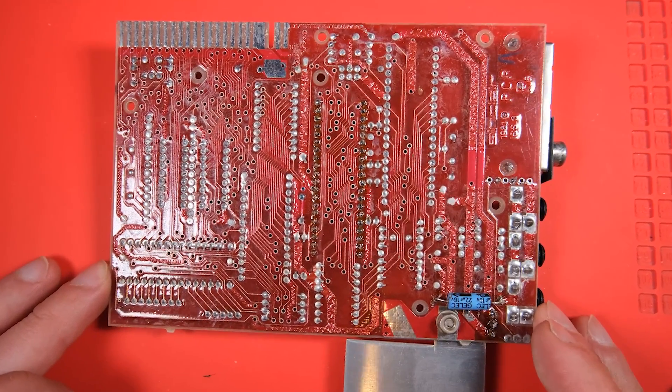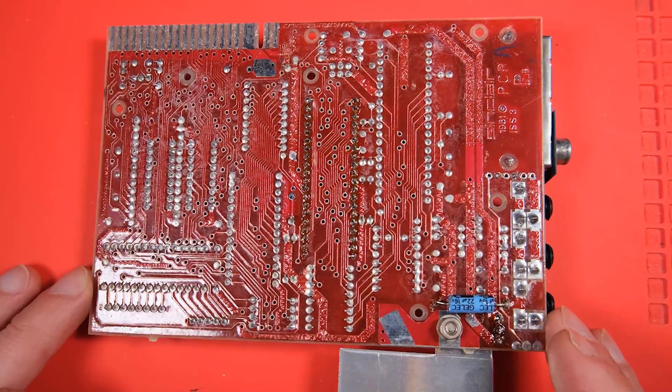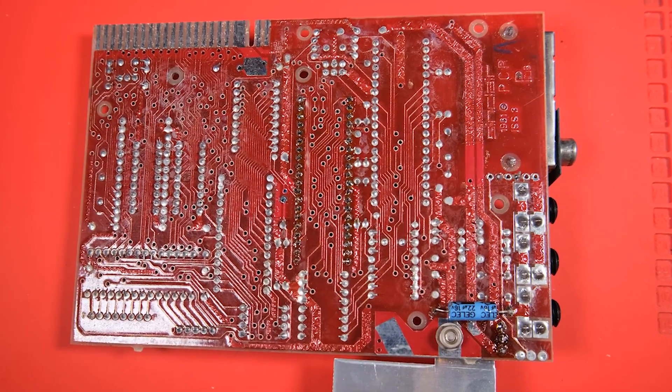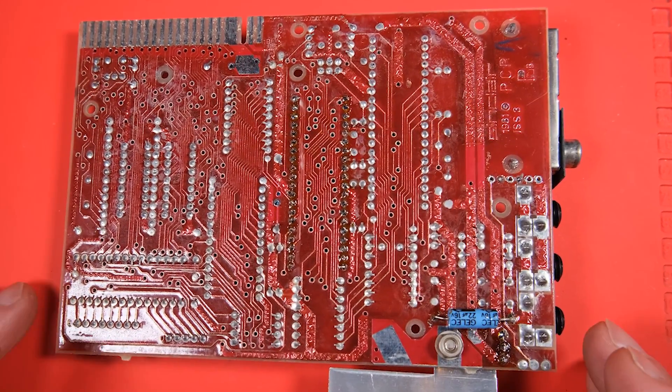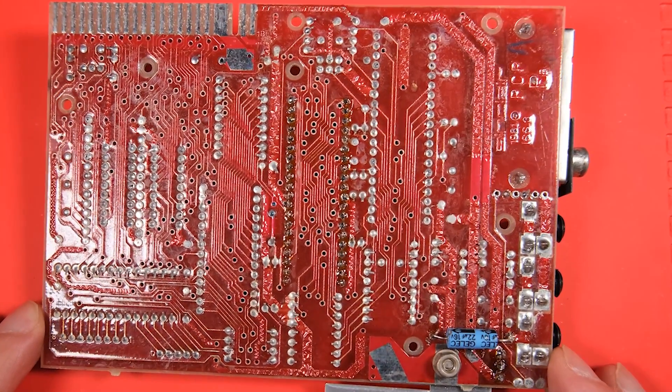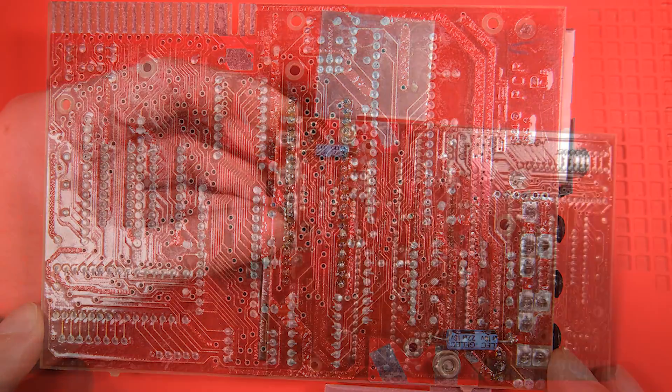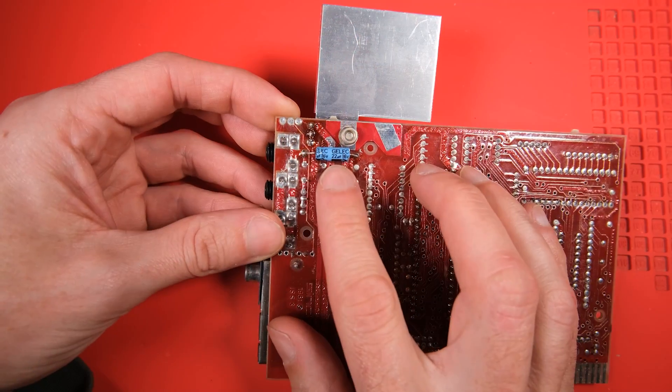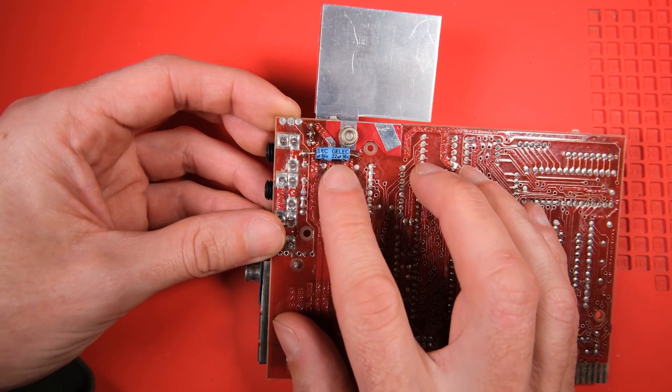I can see that the Z80 has been replaced, look at all that flux there, that's a sign that it's had some work done in the past.